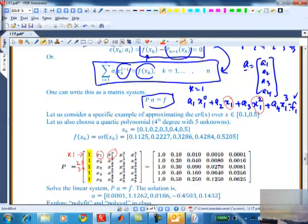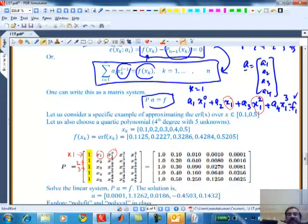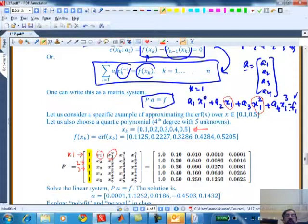What you see is: I've laid out the algorithm. I need to evaluate P and F. These are my collocation points - the points where I want to evaluate the function. This example is for a fourth-degree polynomial, so there are five points at 0.1, 0.2, 0.3, 0.4, 0.5. These are the error function values at those locations. Let's go do this in MATLAB and see.